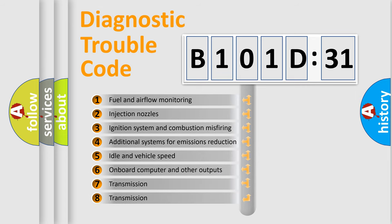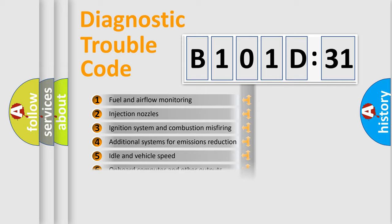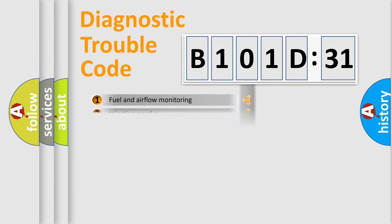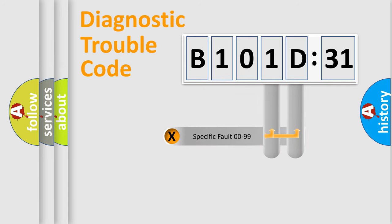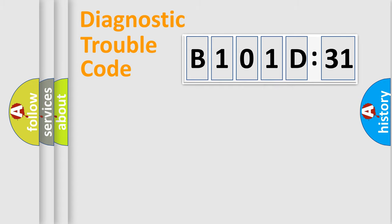The third character specifies a subset of errors. The distribution shown is valid only for the standardized DTC code. Only the last two characters define the specific fault of the group.